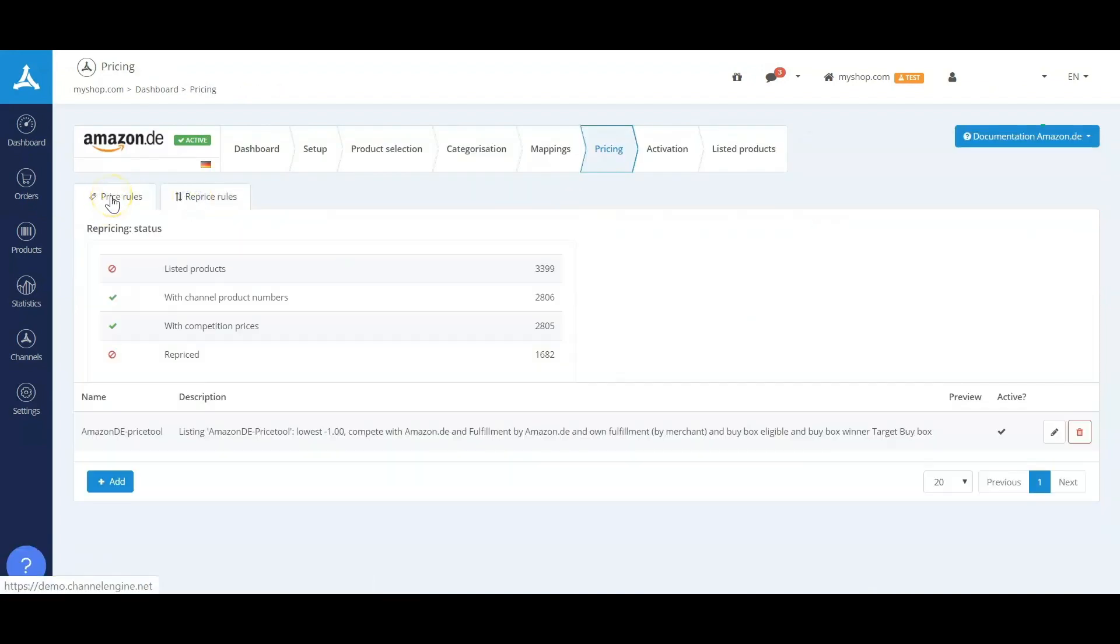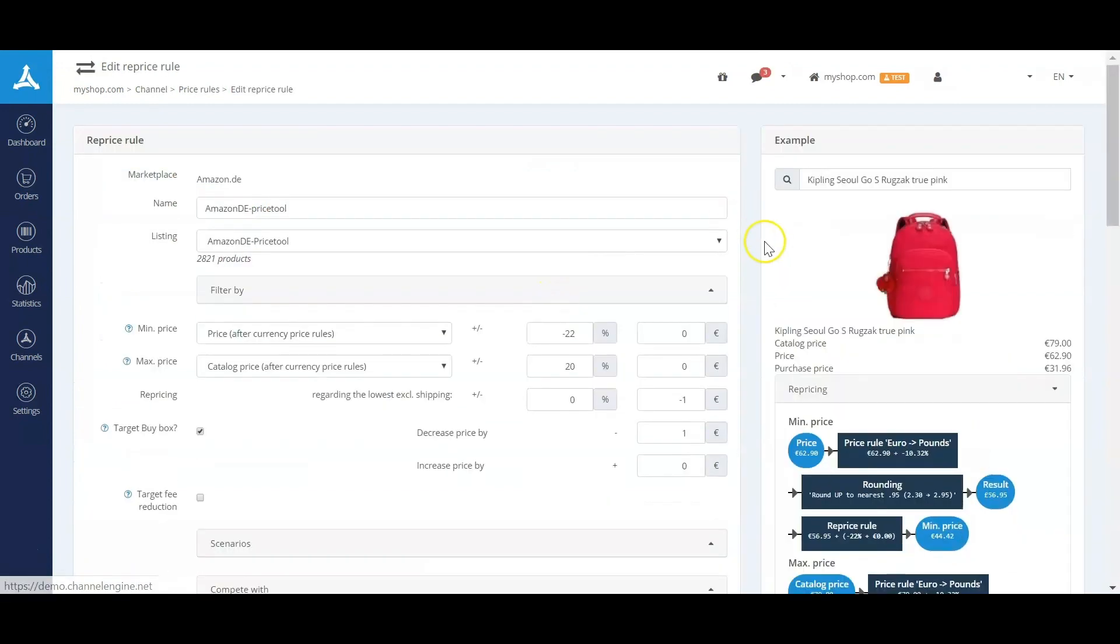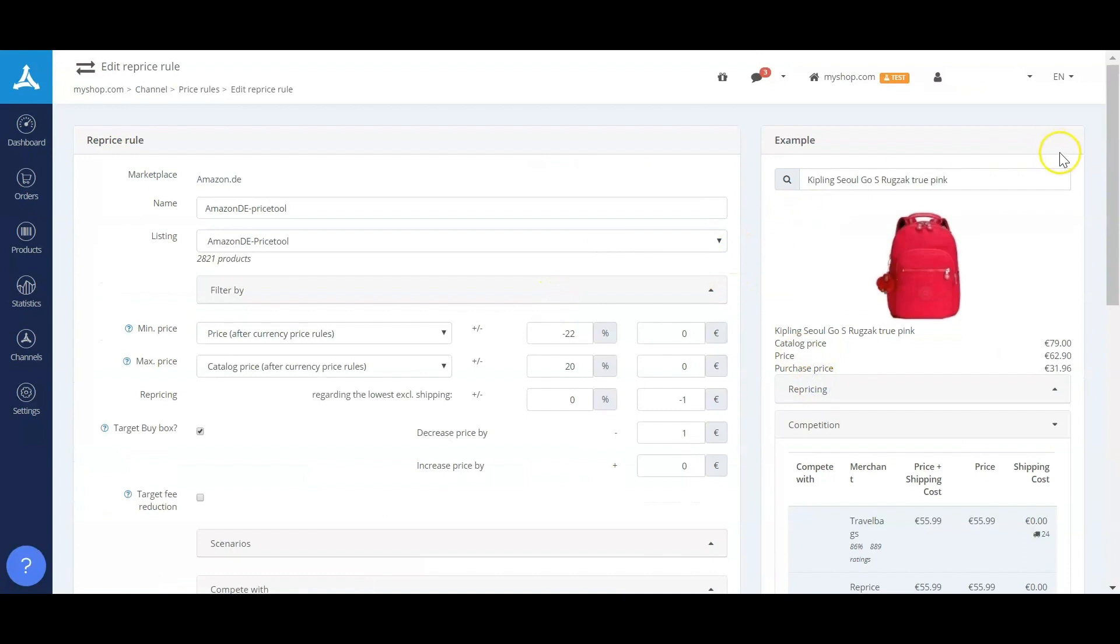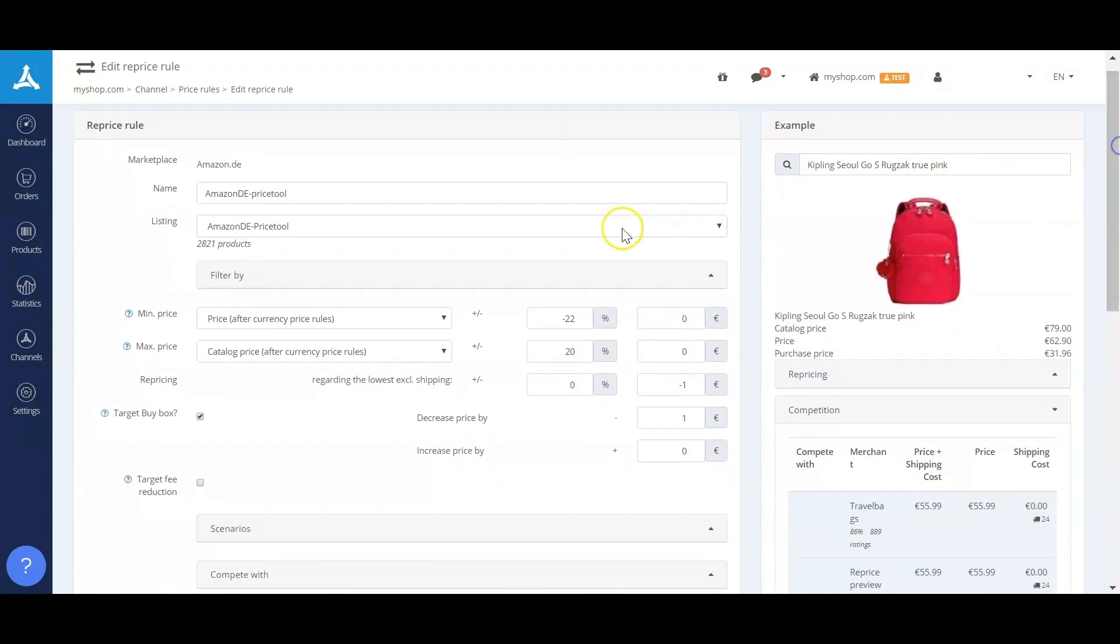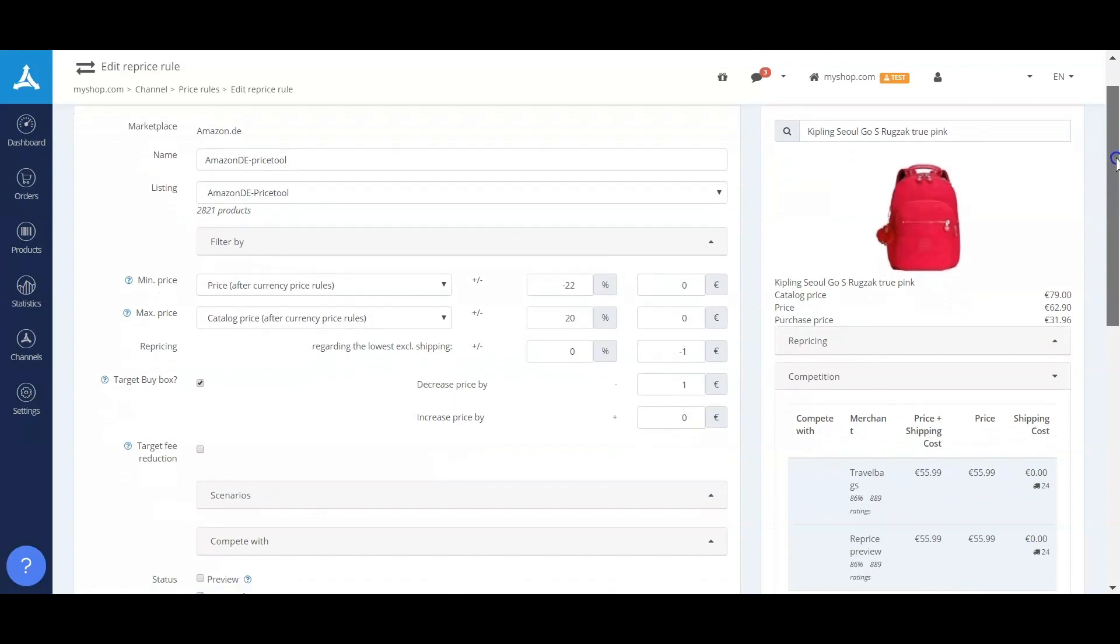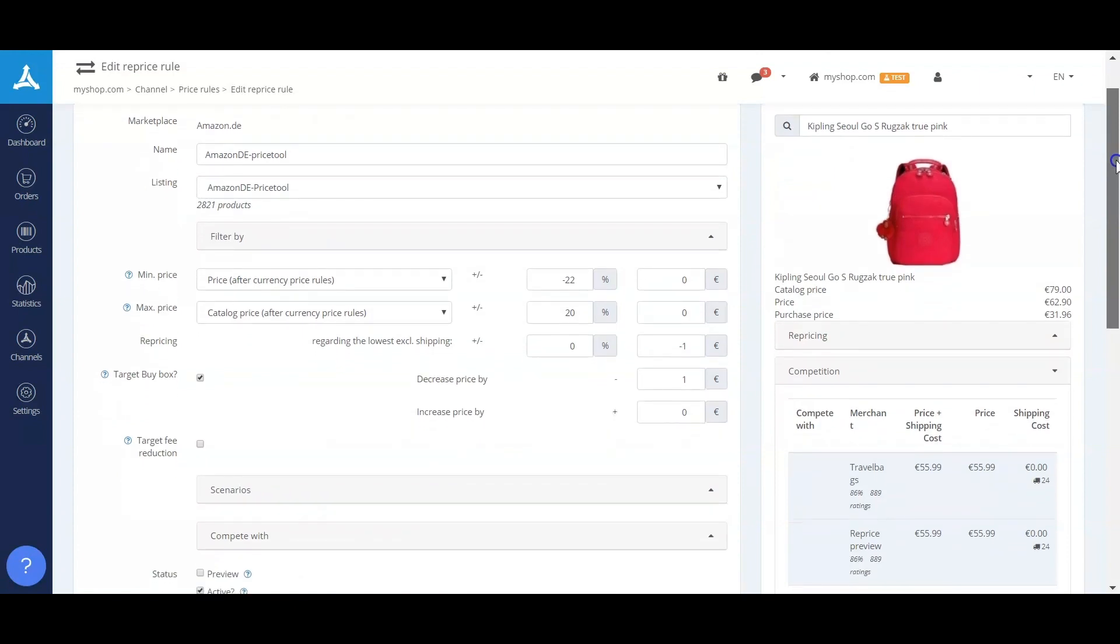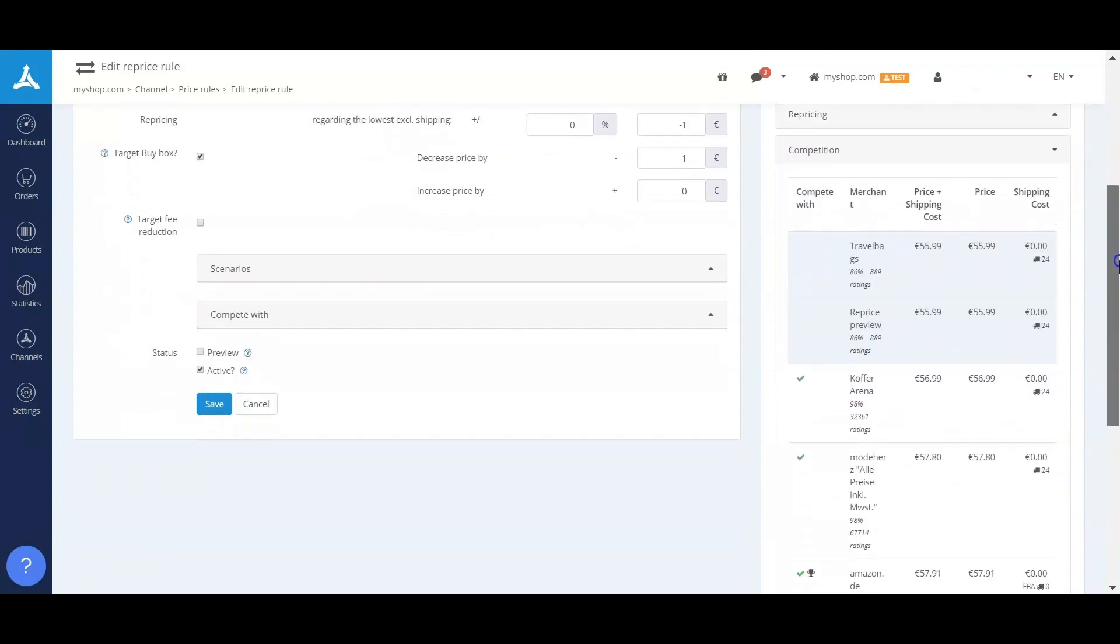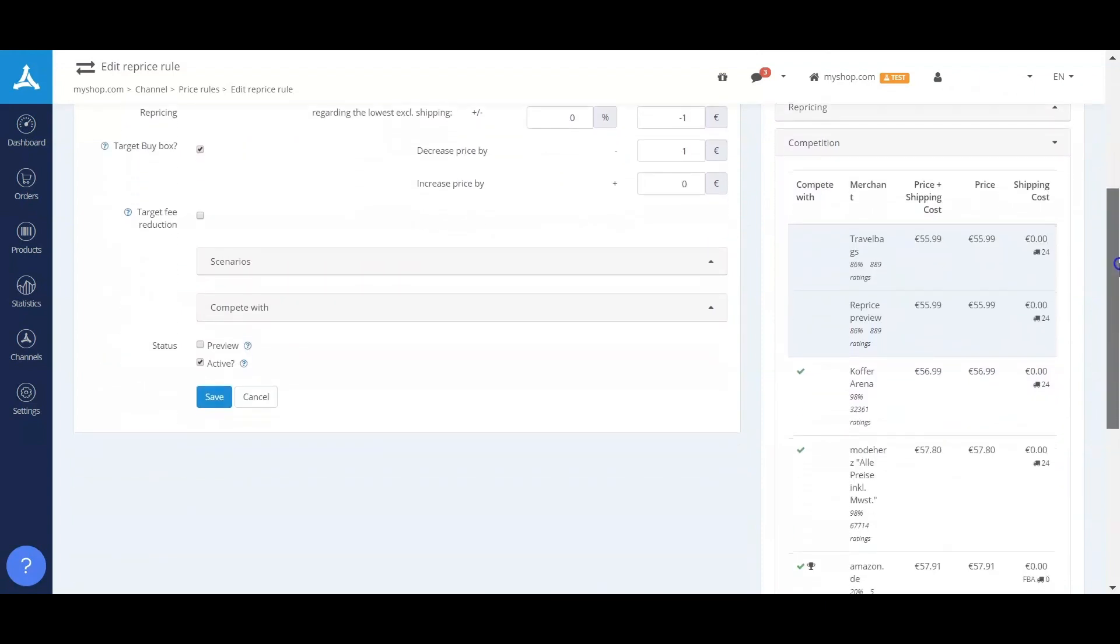Next to the static price rules, we have the possibility for dynamic price rules. This can be done via our repricer. Within our repricer you make a selection for one of the listings that we did before, as you can see containing 2,821 products, and for all these products we can let you know what your competitive pricing is. So this is one example from the 2,800, and here in the right bottom corner you can see who is your competition on this example product.